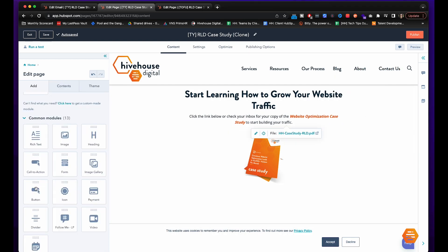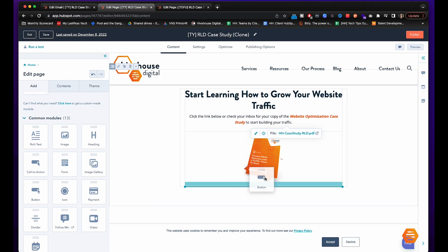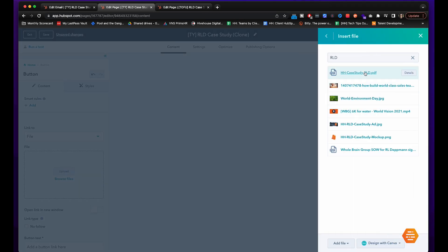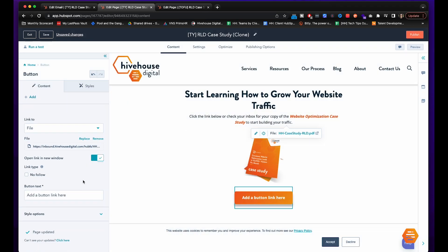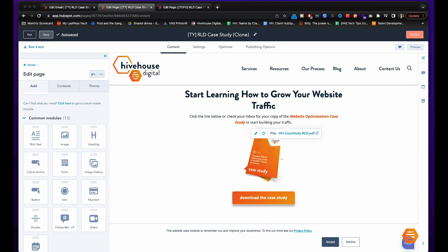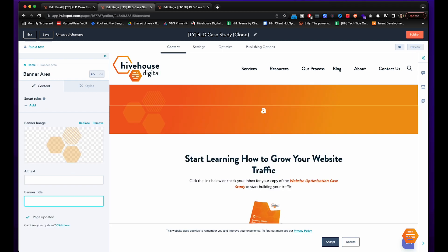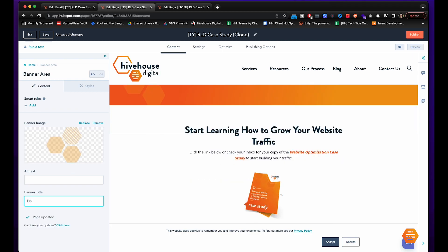Okay so now we're going to add a button to tell them to very clearly download the case study. Also I removed the title here so we want to put the banner title to be thank you page.